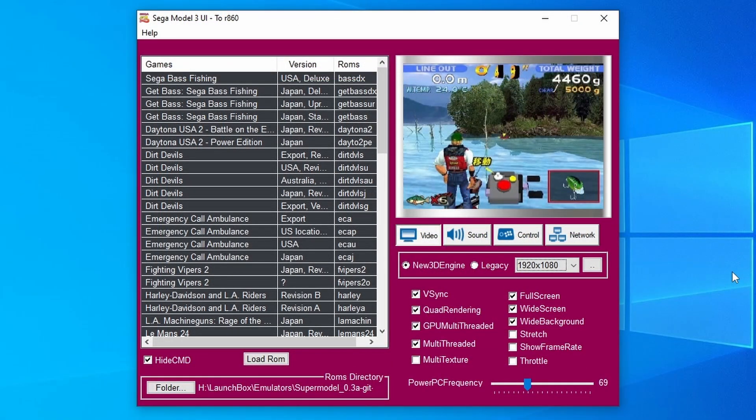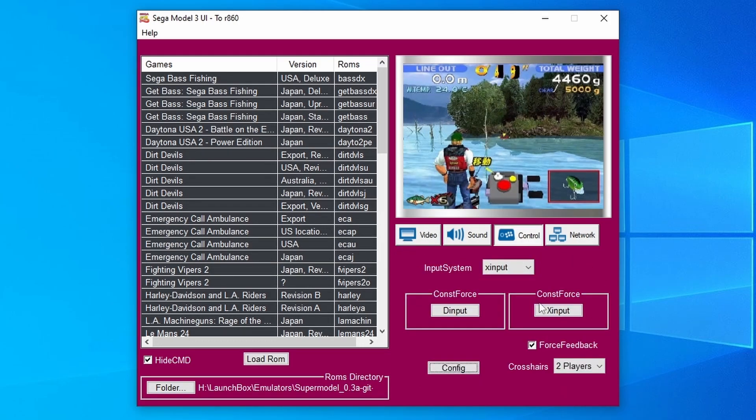To check what mouse indexing number is being used for your light guns or mice, just come over to the control tab here and change the input system over to raw input.